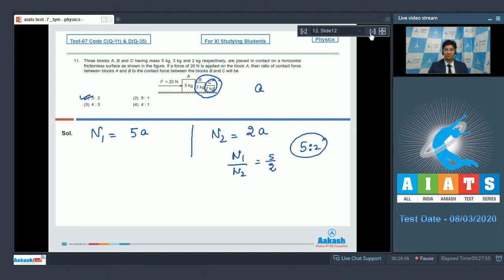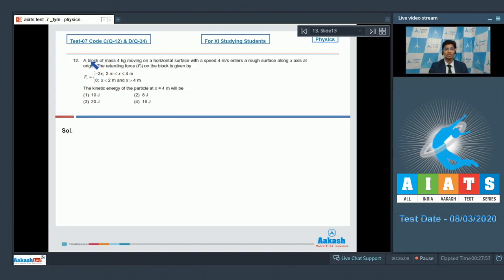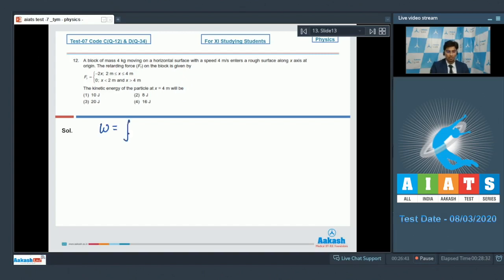Now let us proceed to question number 12. A block of mass 4 kg moving on a horizontal surface with speed 4 m/s enters a rough surface along the x-axis at the origin. The retarding force on the block is given by this retarding force function. The kinetic energy of the particle at x equal to 4 m will be. Using the work-energy theorem, the work done would be equal to the change in kinetic energy, and the work will be equal to the integral of F dx from x1 to x2.